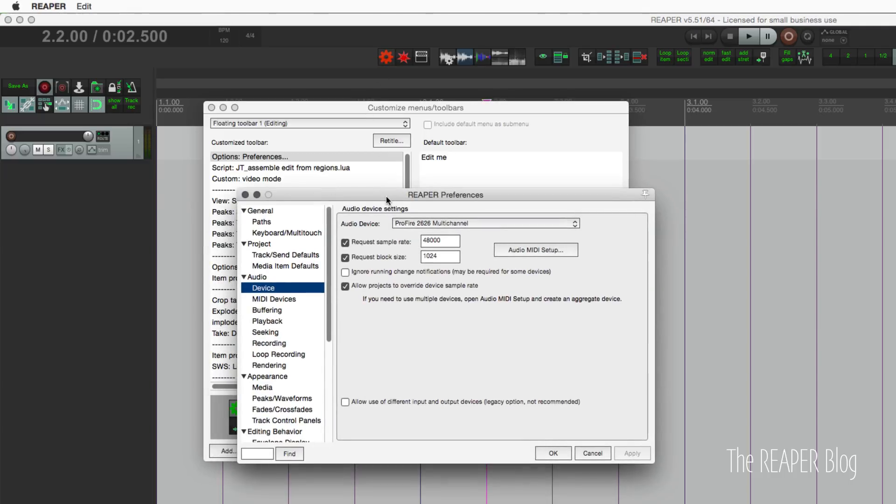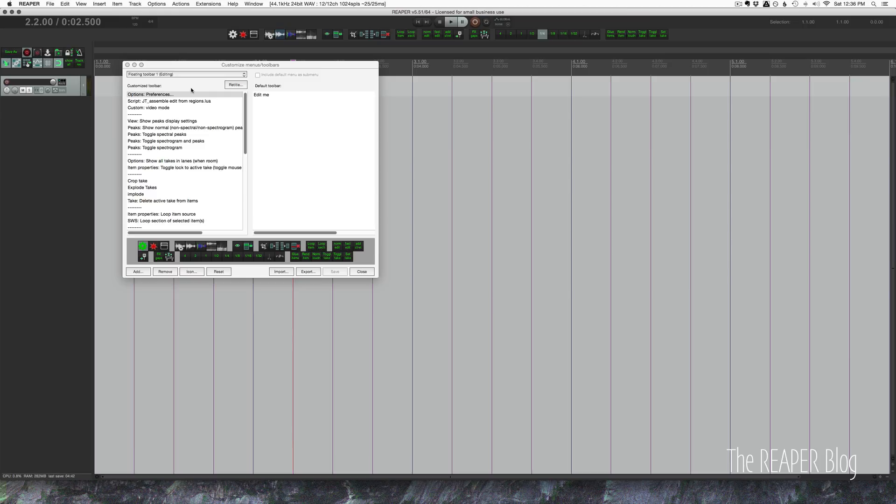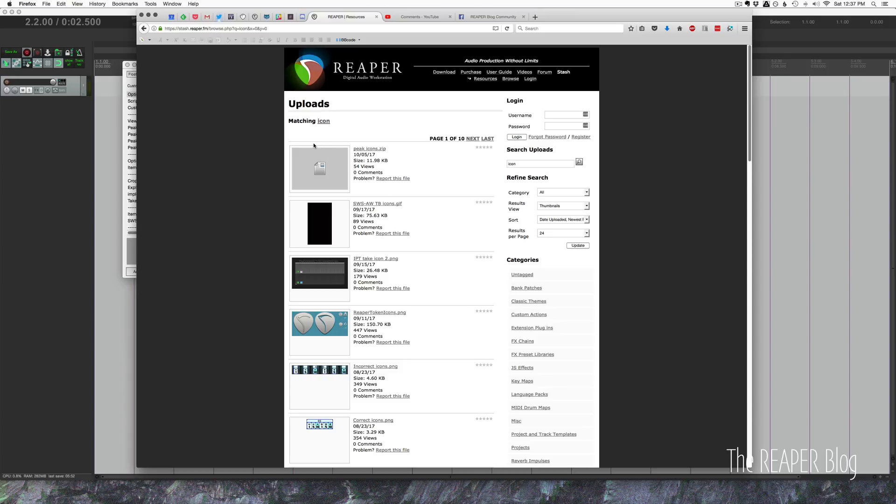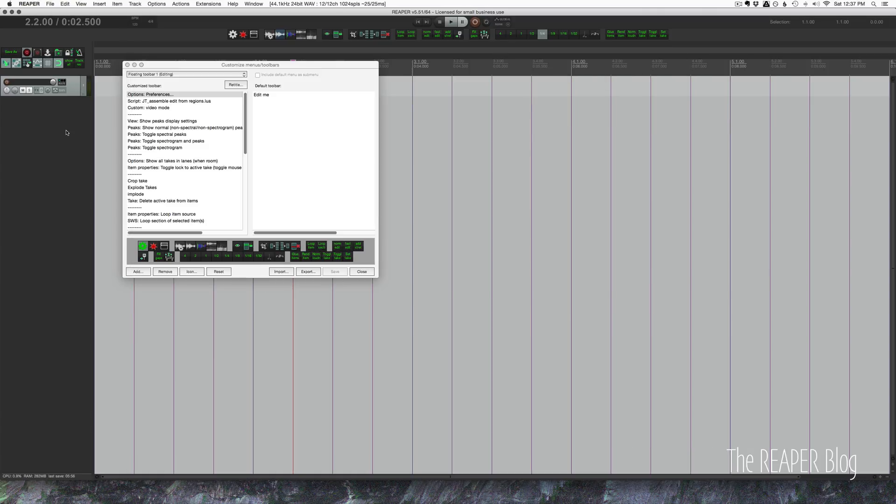So that's it, it's pretty simple. If you are artistically inclined, it's very simple to build your own set of custom icons. You can also go on the REAPER Stash and search for icons, and you'll come up with loads of different icons, including the ones that I showed you at the beginning of this video.